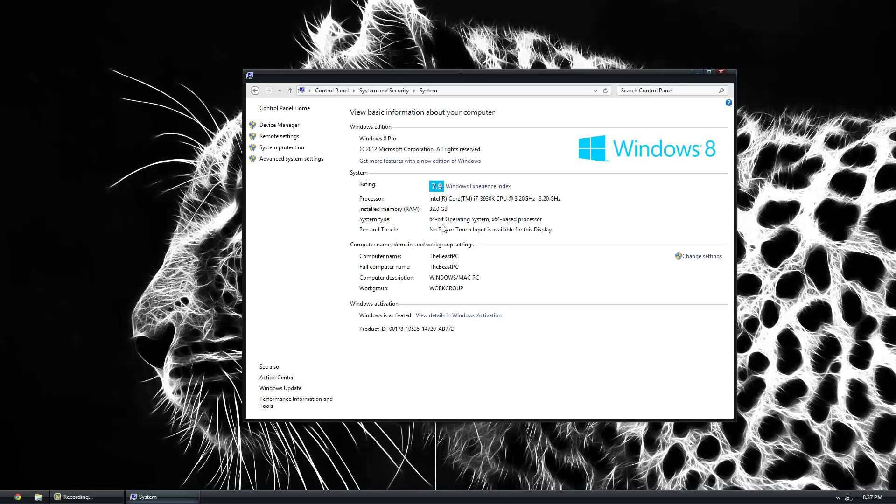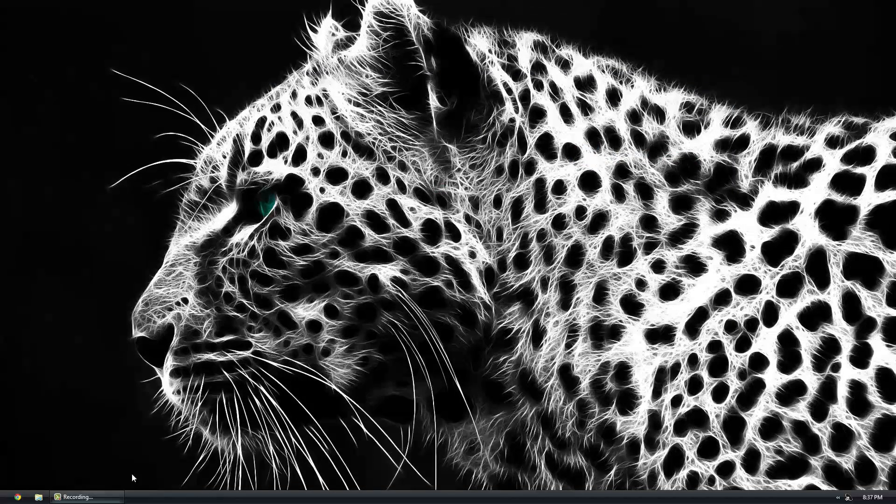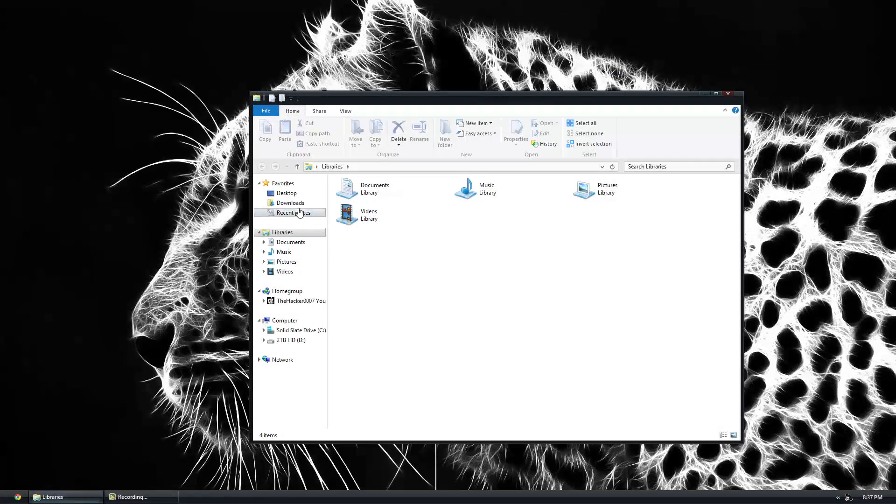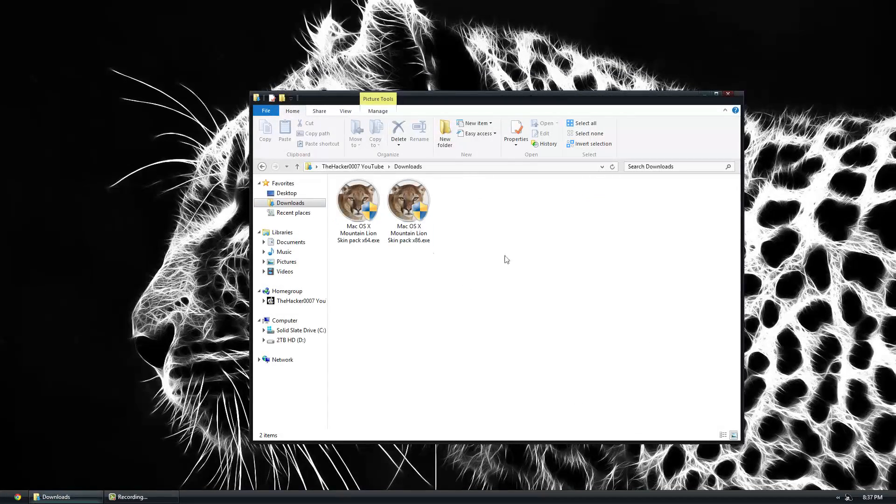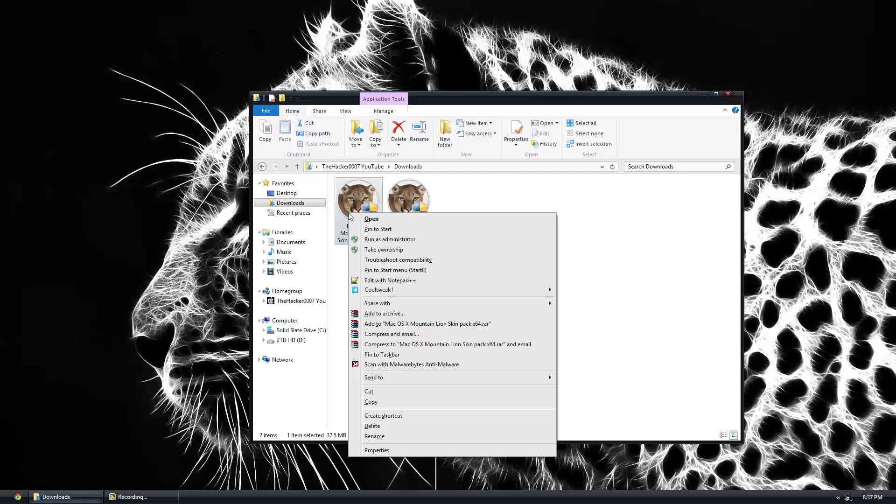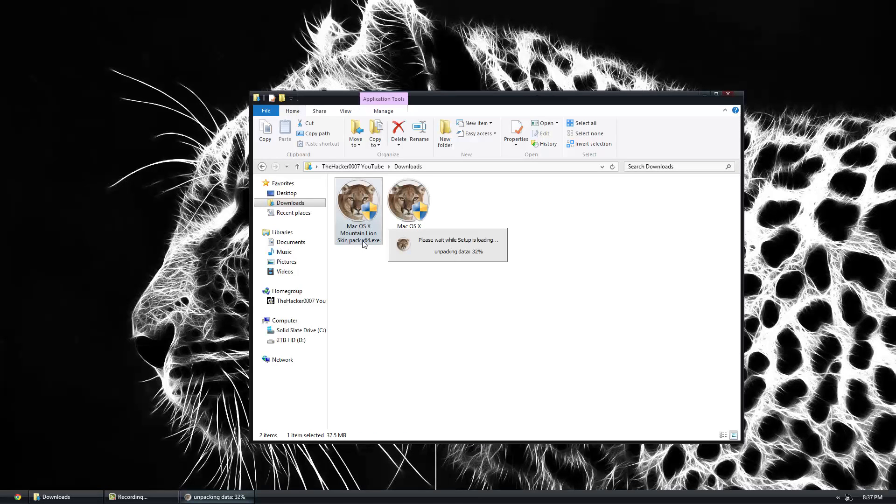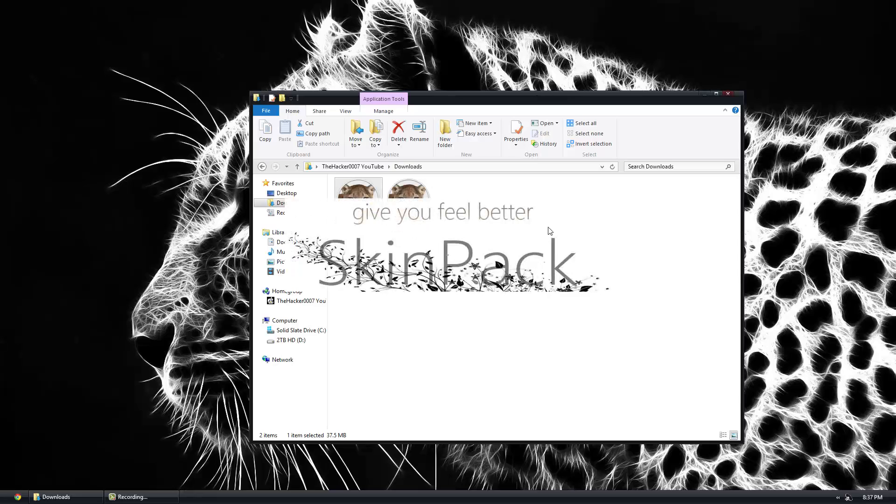Once you've gotten the one that you need, go ahead and right-click it and hit run as administrator. You might need to enter a password if you're not the computer administrator.